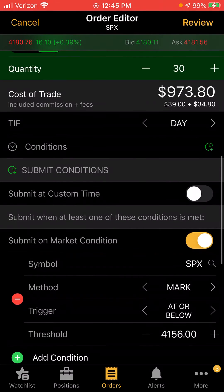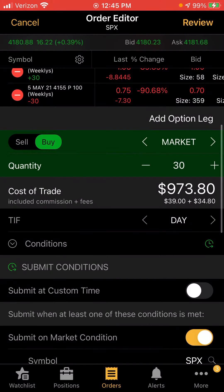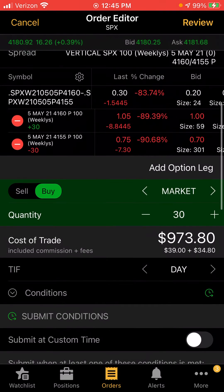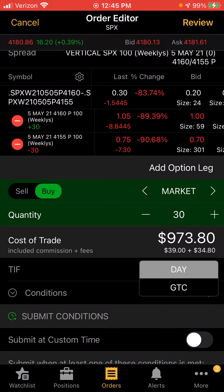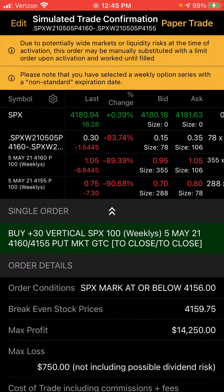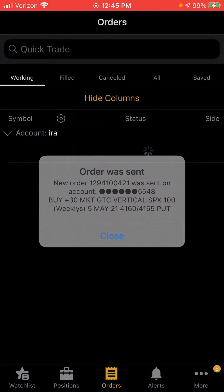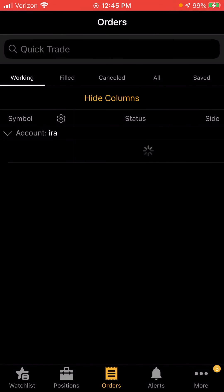Since it's same-day you don't have to worry about changing it to 'Good to Cancel,' but if it's a swing trade you want to do 'Good to Cancel' and just set it and walk away. Hit 'Review' — paper trade — and your order will just be sitting there.